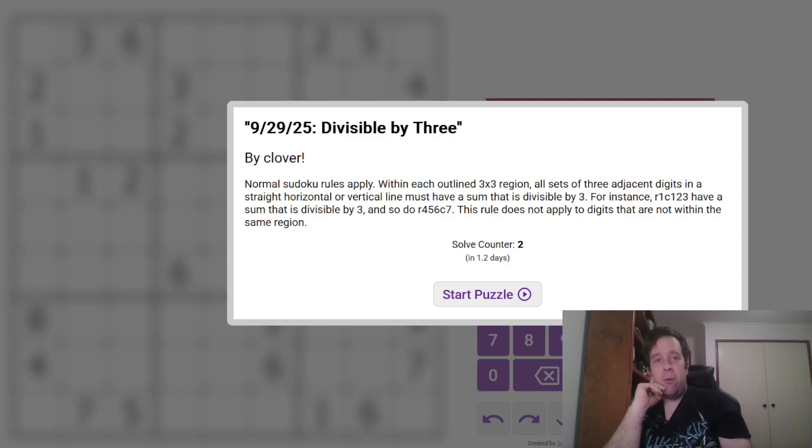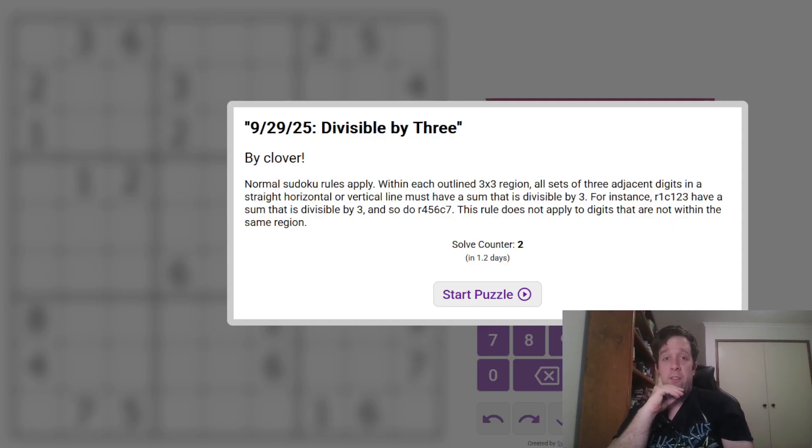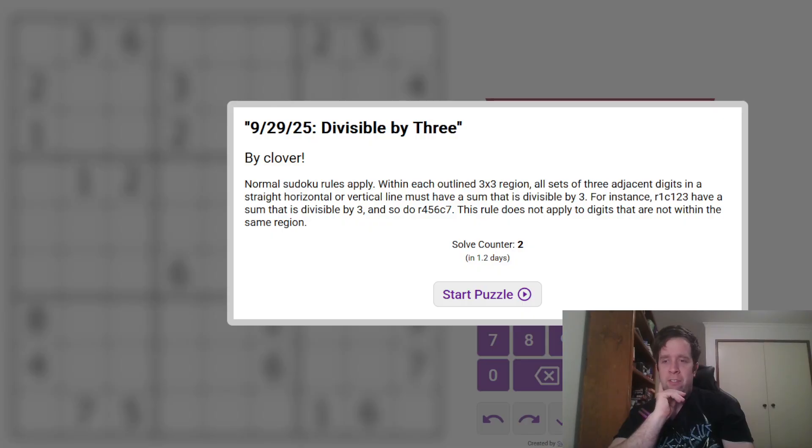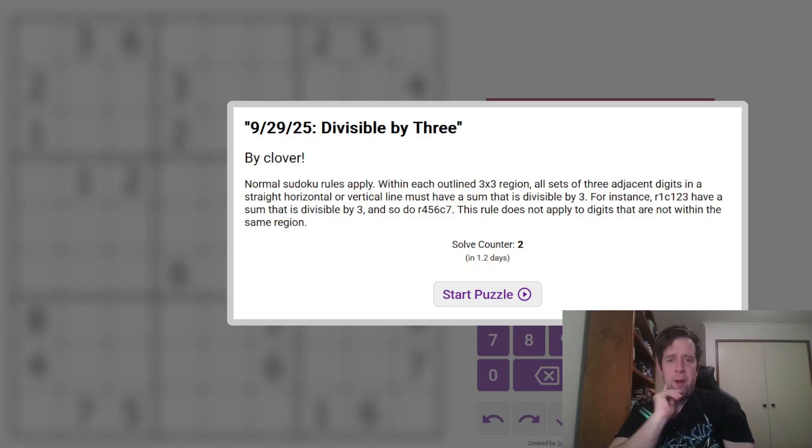G'day and welcome back to another Gas Walkthrough. Today we're looking at Divisible by 3, the puzzle for the 29th of September by Clover. Clover's one of us here at GasHQ, so my name is Bill Murphy. G'day, how you doing?